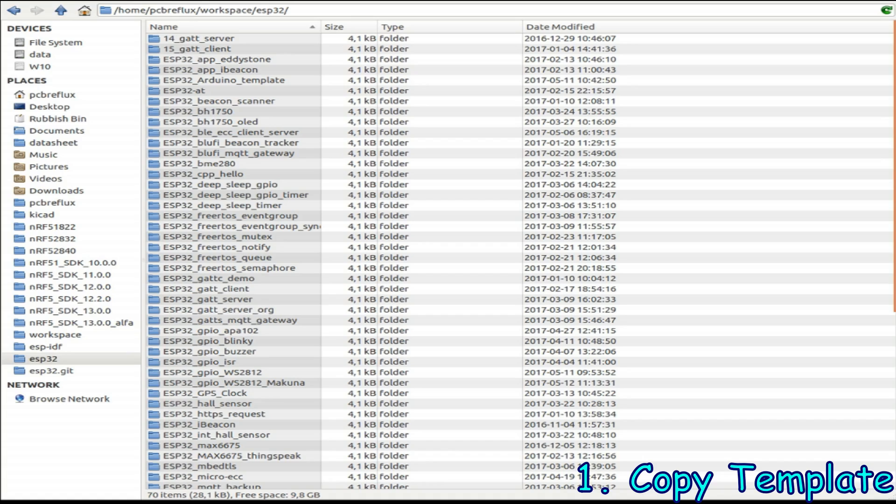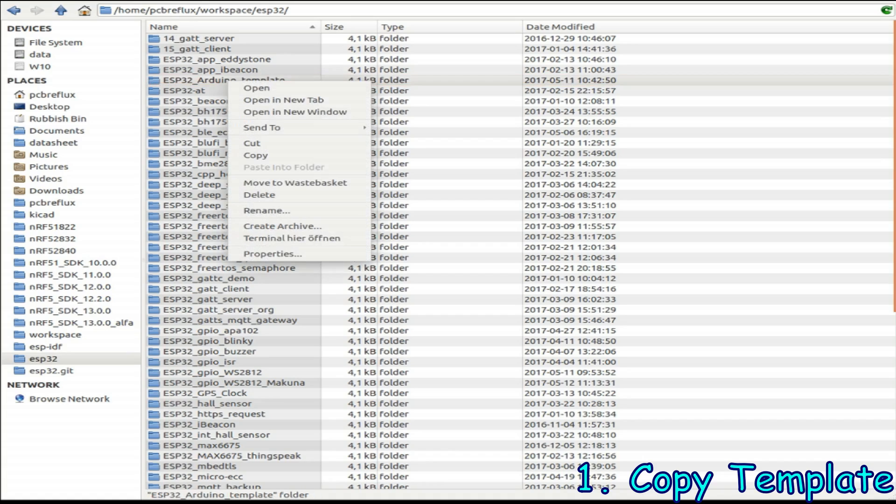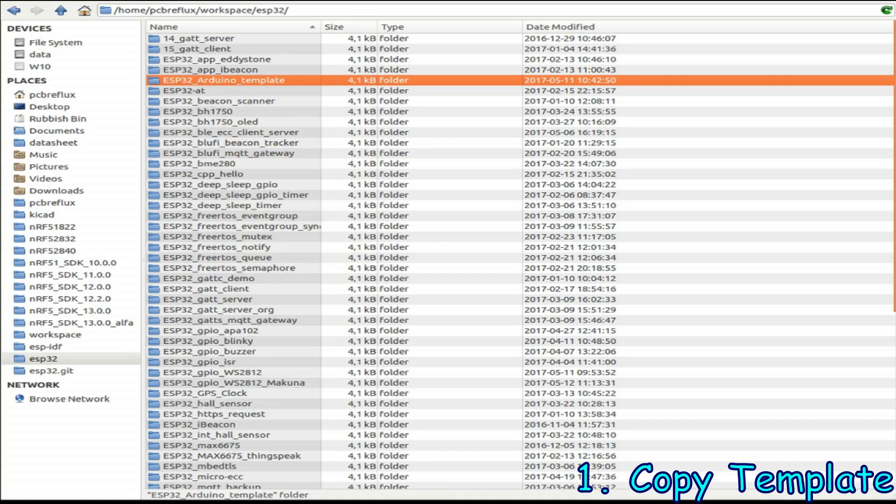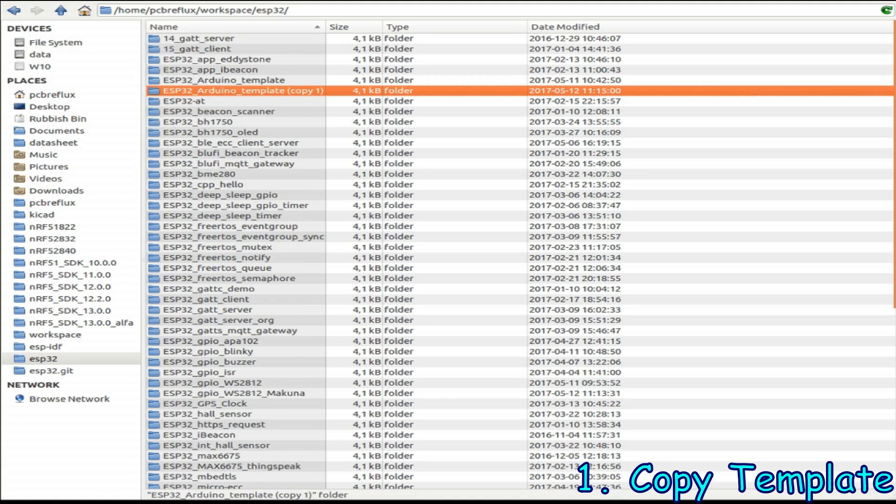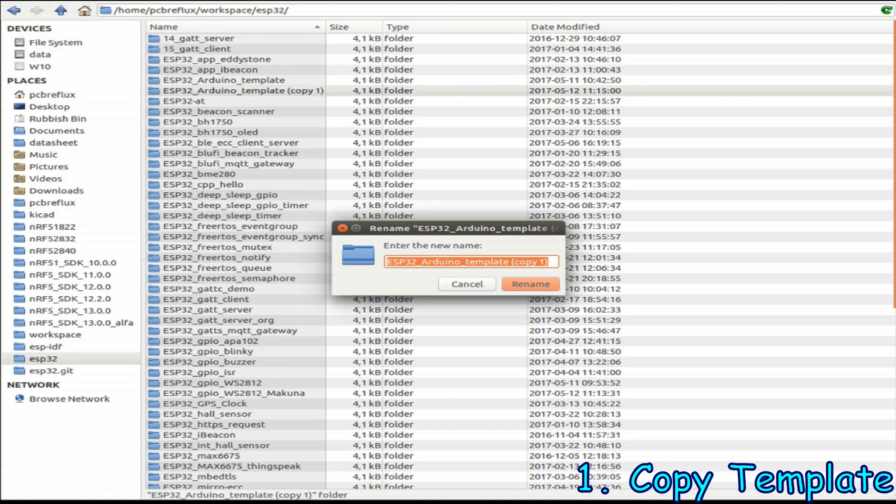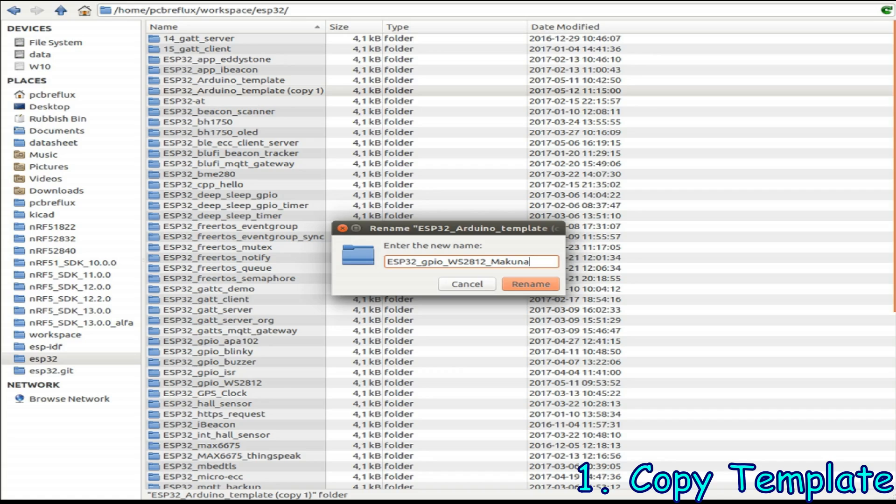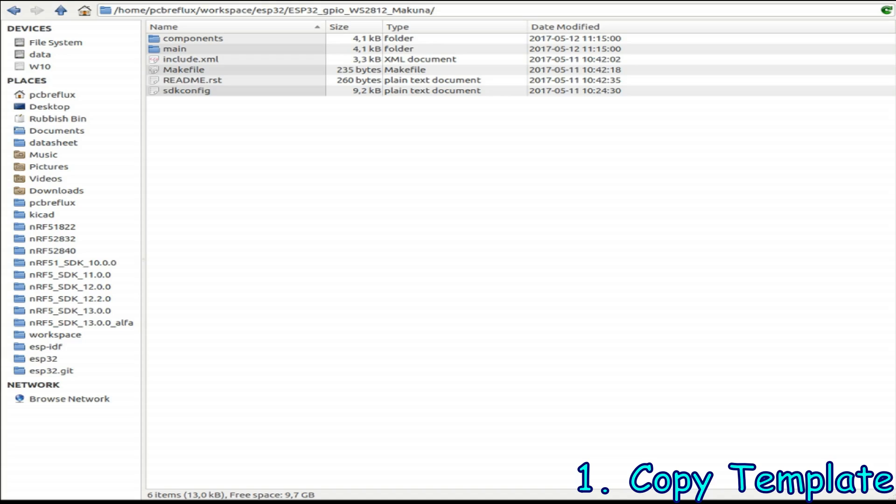So now let's start and copy our template to a new folder and we rename this folder so the name fits to our example. Now let's change to the components folder.